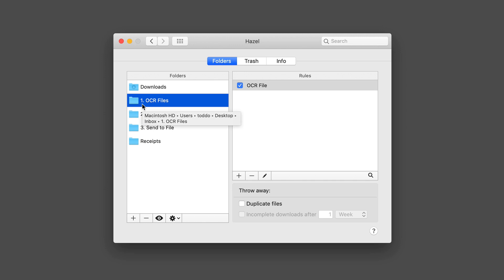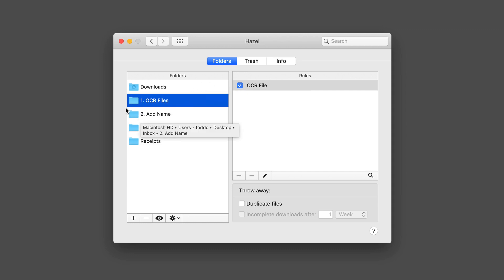You'll notice I have them numbered, because I've put a series of steps together to get my files to a certain location. I have one folder that says OCR files, one that says add name, one that says send to file. Let me walk you through how I have that set up, and then I can do a demonstration of it.